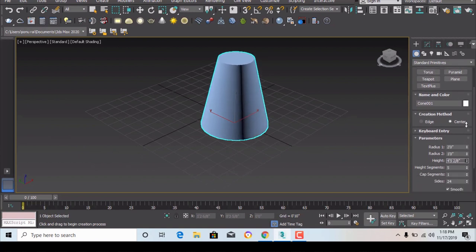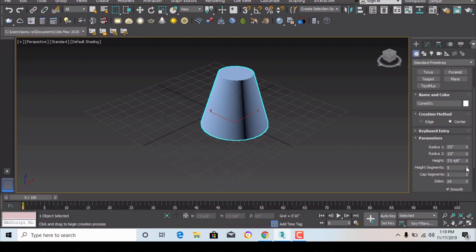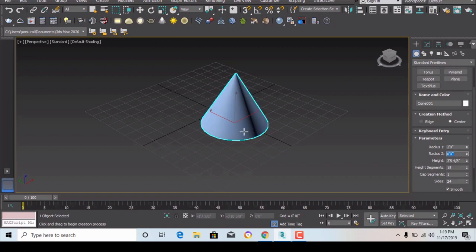For radius 2 we can give 1 foot to get a truncated cone. Height can also be changed from here. You can give radius 2 a value of 0 as well, so it will be a perfect cone.